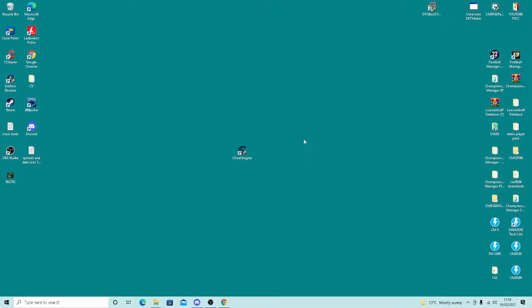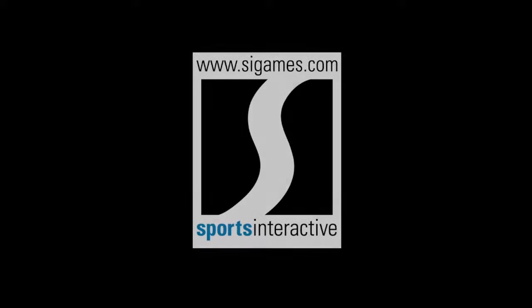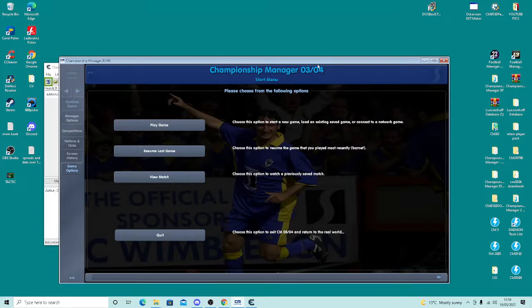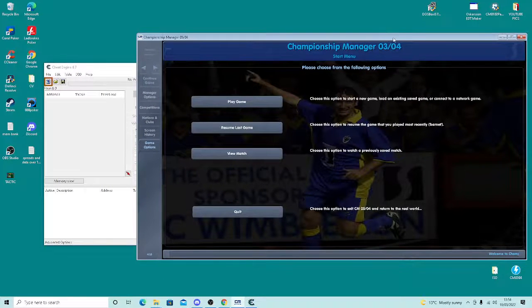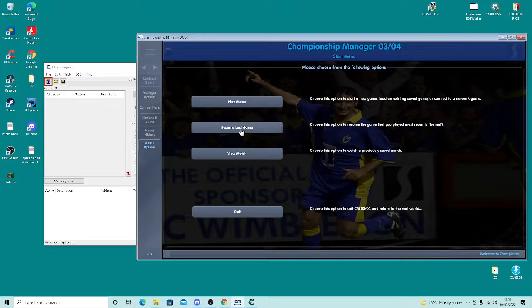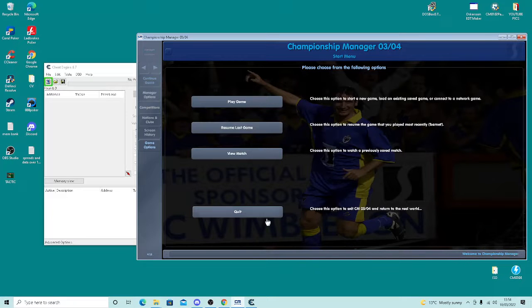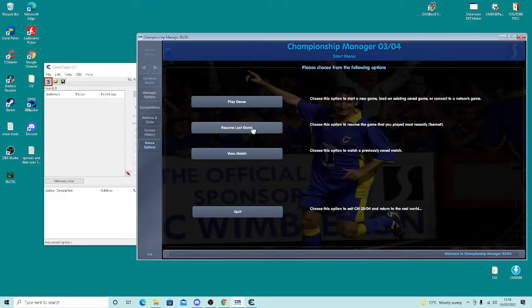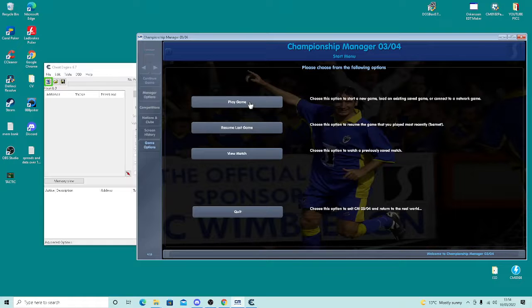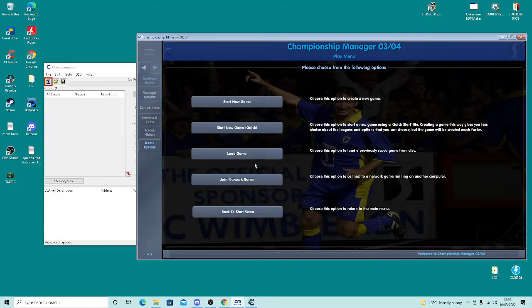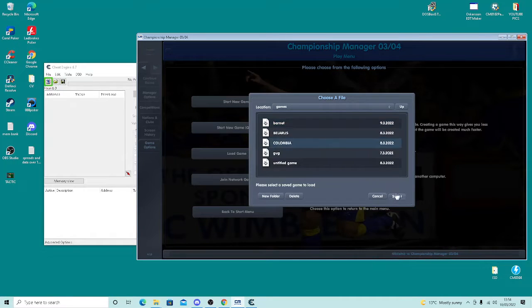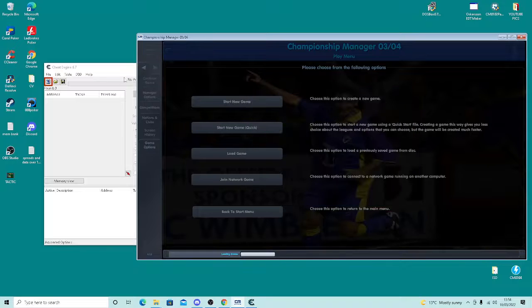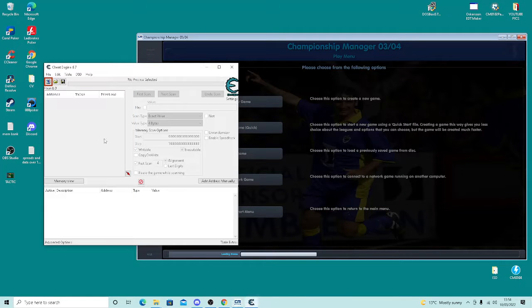Right, let's just load up Football Manager. I'm loading up Championship Manager 04. Let's just go into play game, load game. Let's just load up one. I was actually going to start a Colombian game on it.